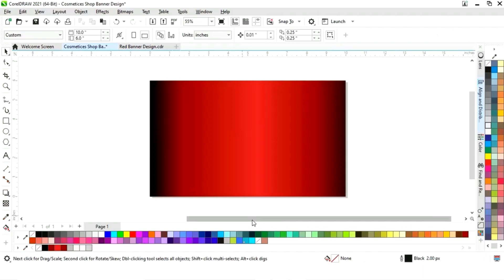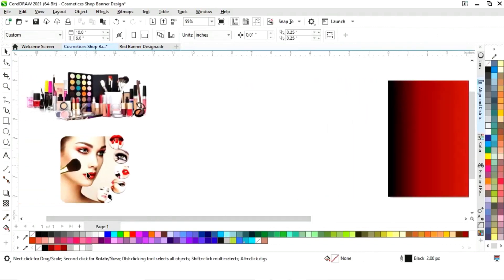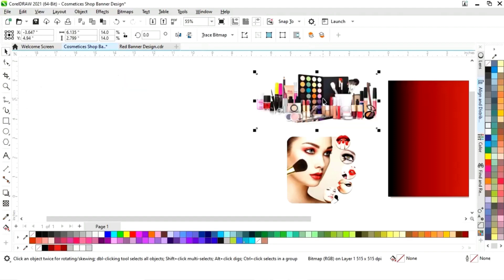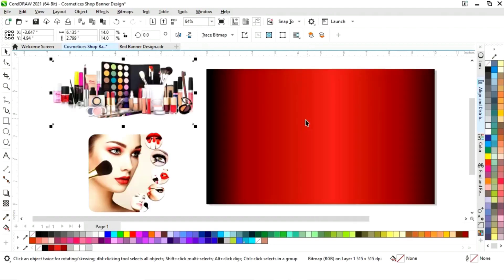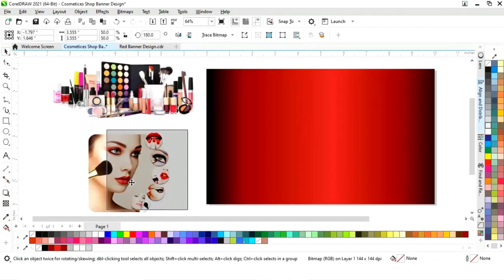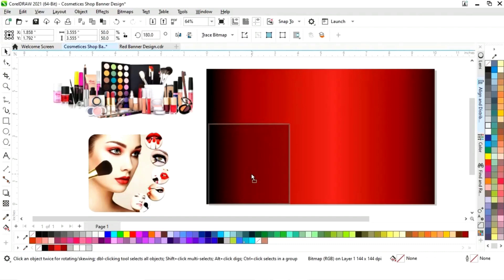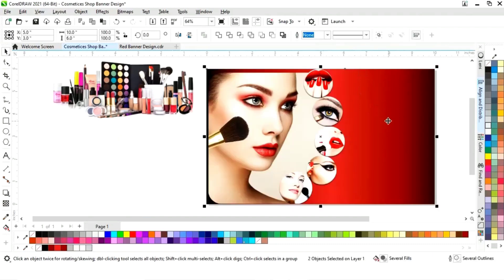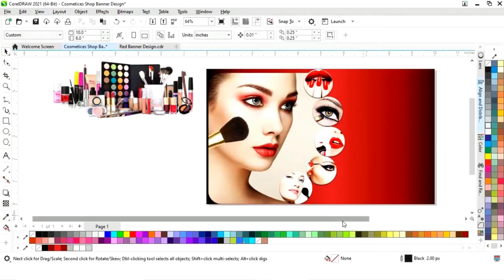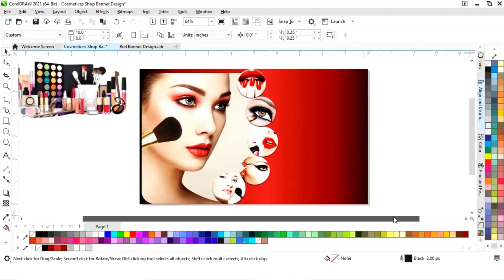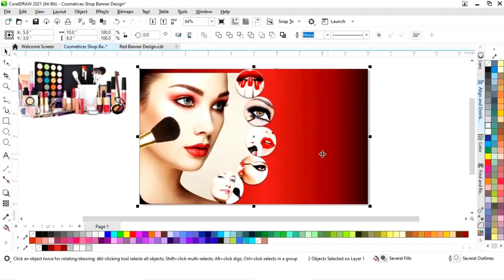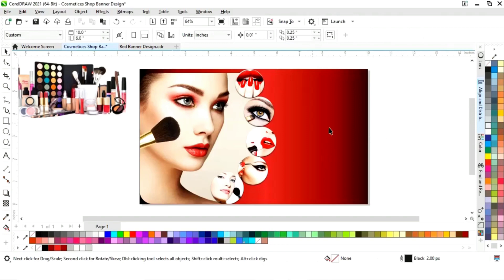Now we will remove the outline. Right now we have these two images. First we will select this image and we will increase the size. Now we select both and we will press E to align. Again we will select both and we will press L to align from the left.